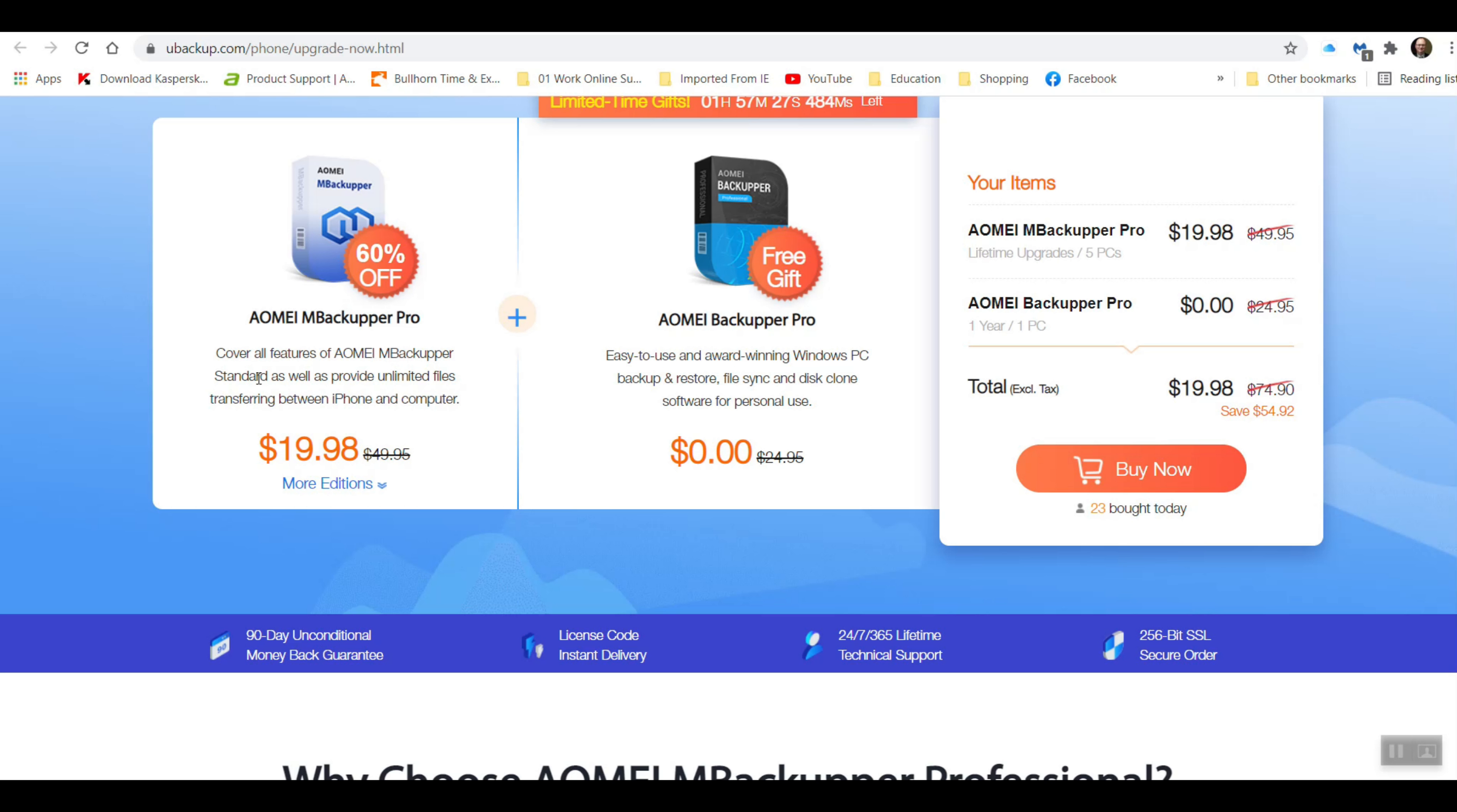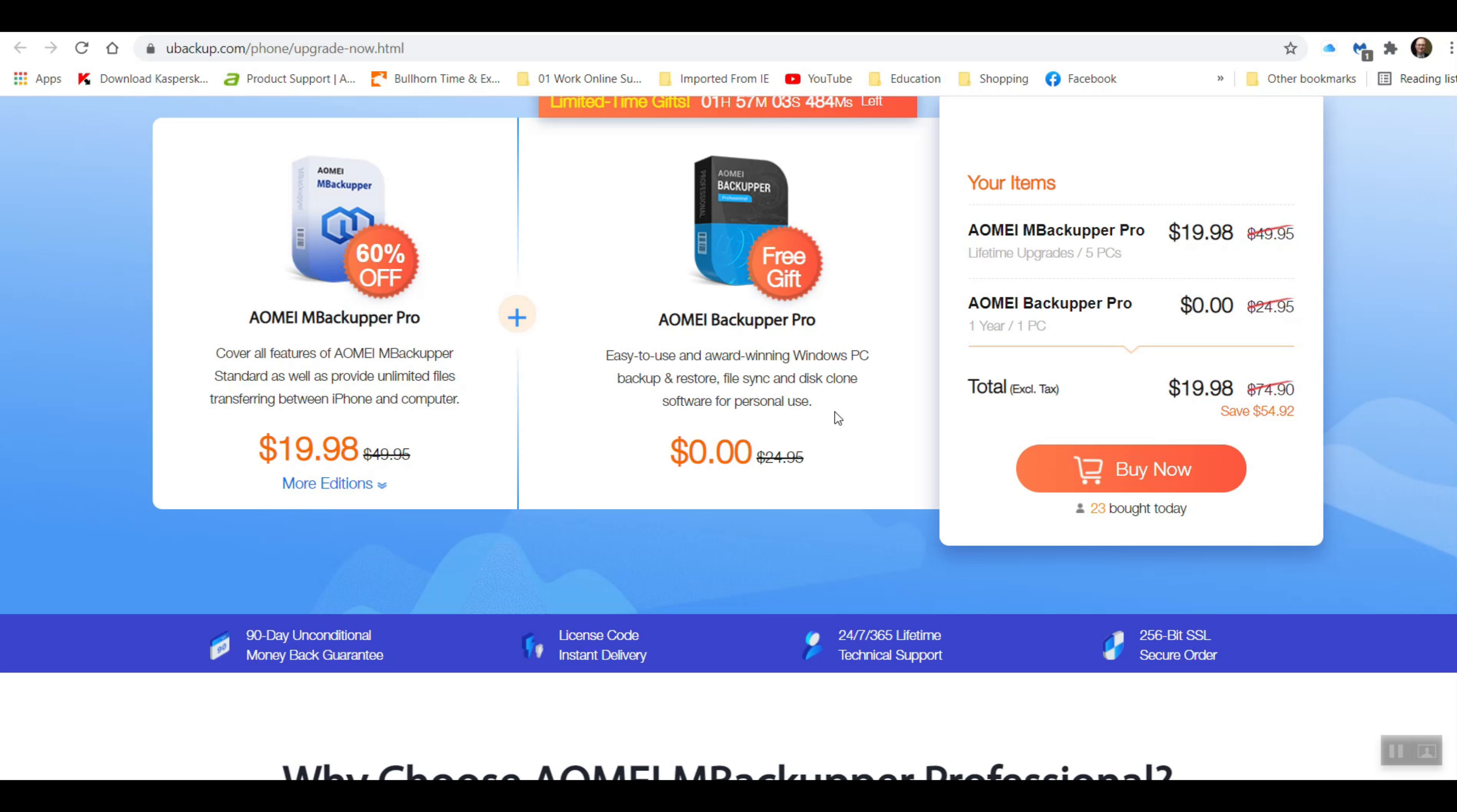So over here the MBackupper Pro covers the standard version and it also includes unlimited file transfers between iPhone and computer. And of course it has the AOMEI Backupper Pro which is the one I did the video on earlier which will include the disk cloning software, which to me is one of the more important ones. So I think you would be better off to get this version, so get the two packages together. Save you, well it says 60% off and they're giving you basically this one.